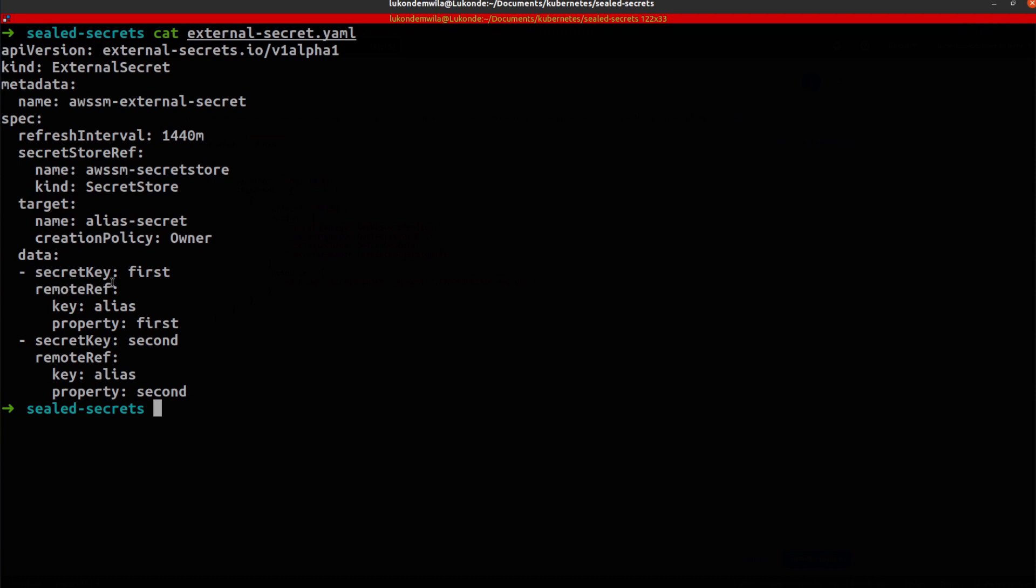that I want to have the values taken from the secret key first, as well as second, which was those specific keys specified under the secret values and secrets manager. And then you'll notice over here that the remote references is referring to the key, which is the actual secret called alias, and then the property is first.